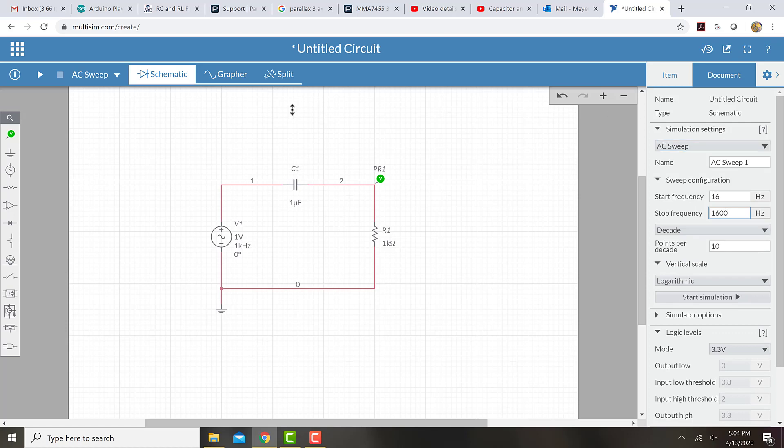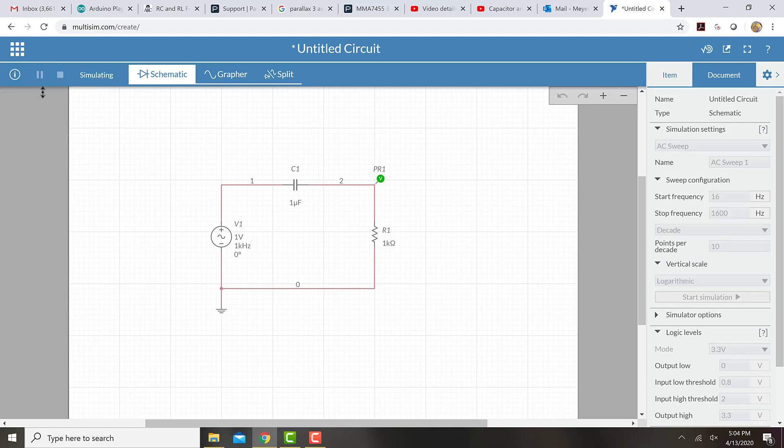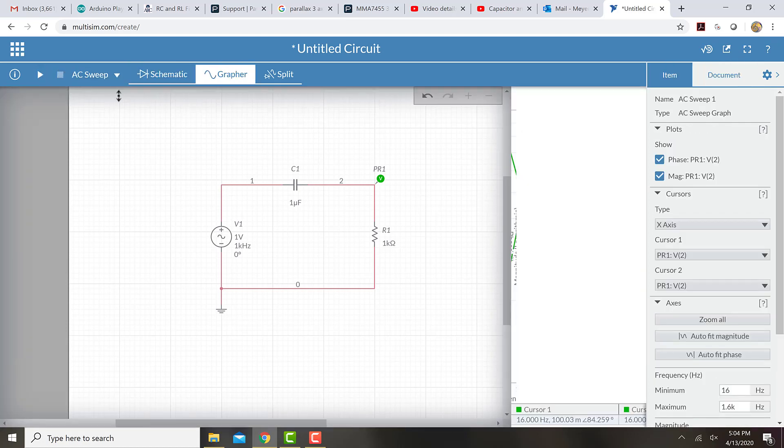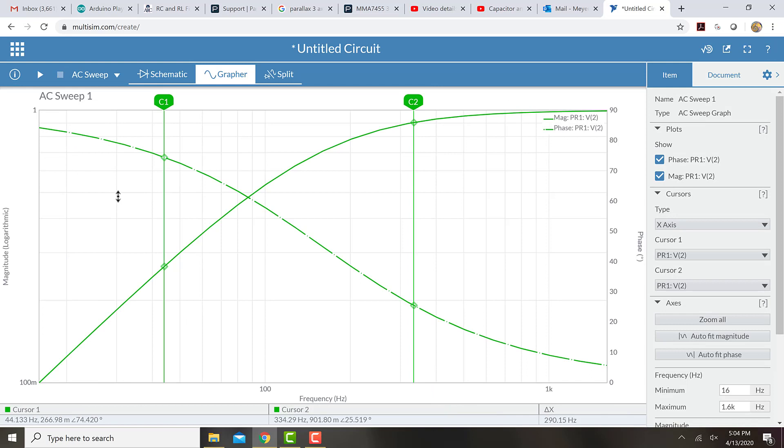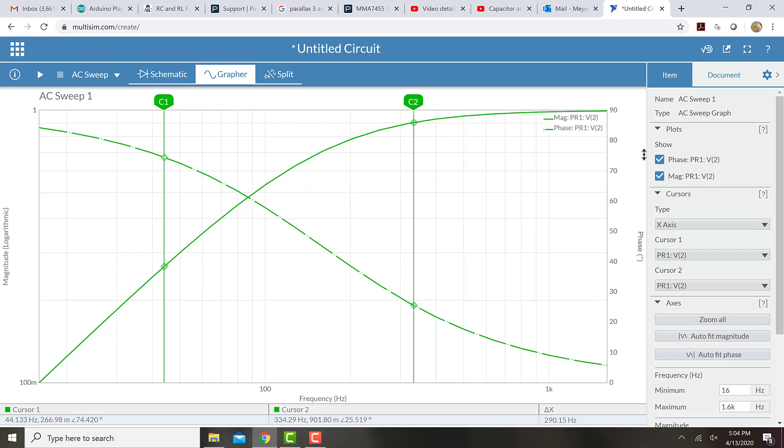So if I set those and then I run the frequency again, I run the simulation again, now we see a graph that's a little bit more zoomed in on that cutoff frequency.